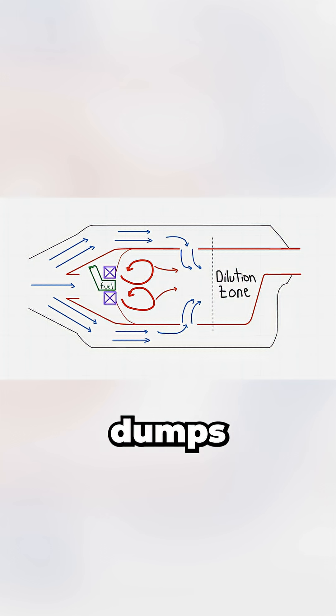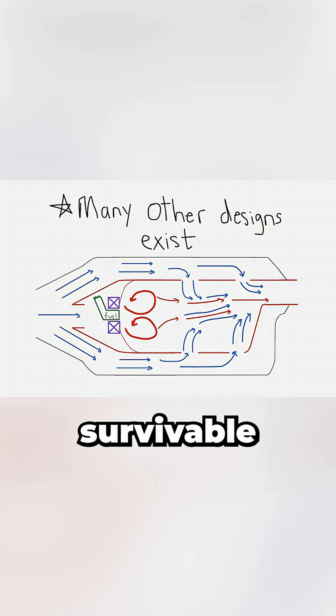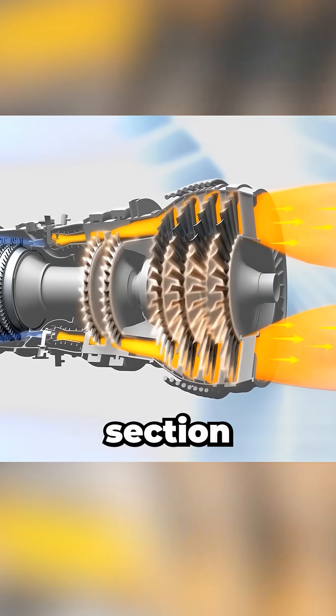The remaining bypass air dumps through dilution holes, rapidly cooling the exhaust to survivable temperatures for the turbine section downstream.